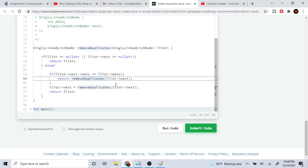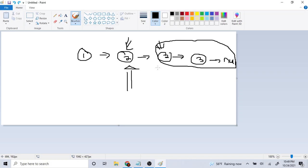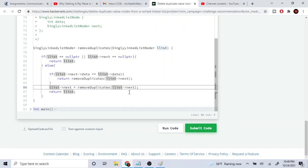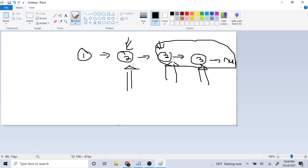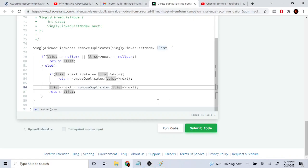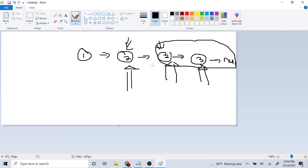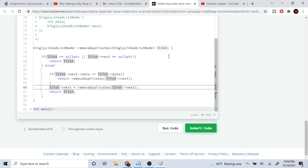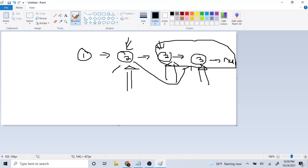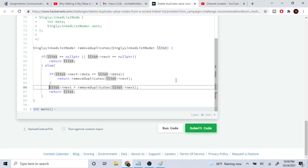Otherwise, if the current node is not equal to the next node — for example if I'm at this 2 and the next is 3 — I set the current node's next to equal the result of recursively calling remove duplicates on the next node. So this 2's next gets set to point to 3, and then we return the current node. At that point both duplicate 2s are gone and we just have 1, 2, and 3.